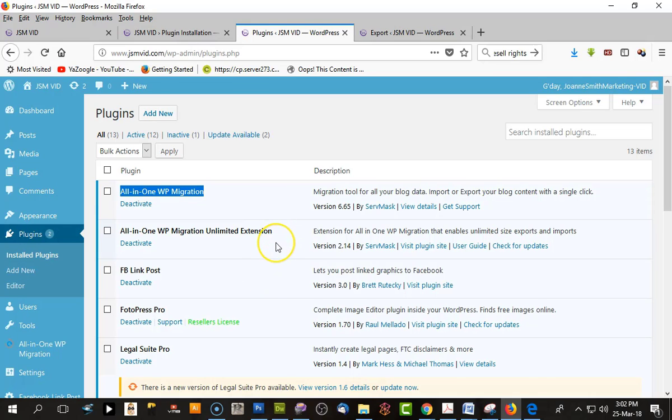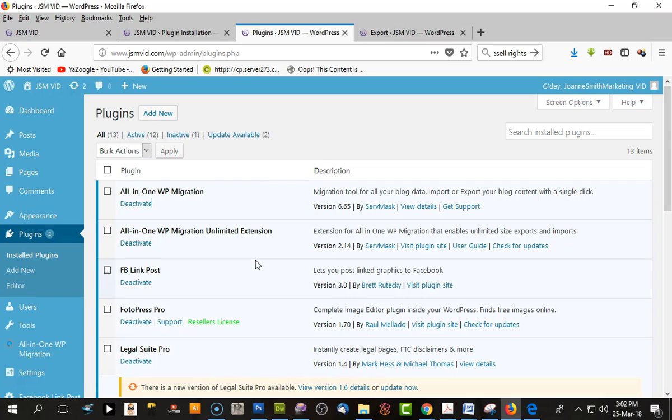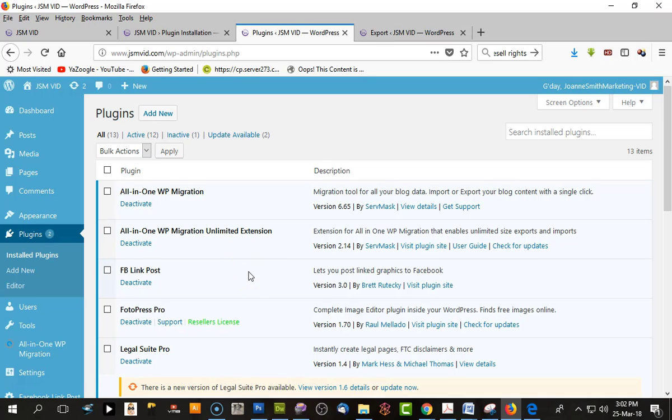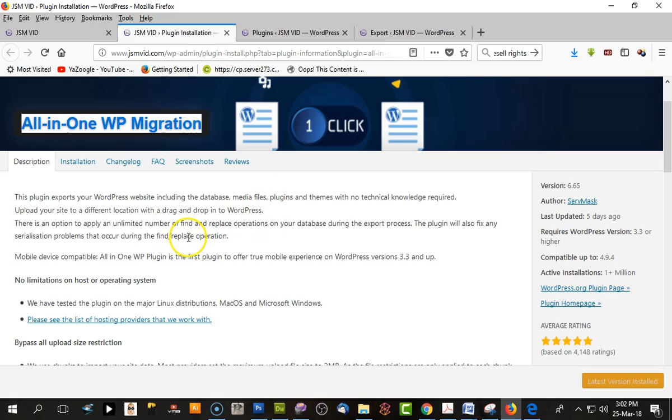When you're moving from one server to another, if your website has any plugin activated for security, Google reCAPTCHA login, or an SSL certificate, I would deactivate those because they can interfere with the login. You can activate those plugins once the site is moved across. The plugin moves everything - the whole WordPress framework, database, media files, everything.